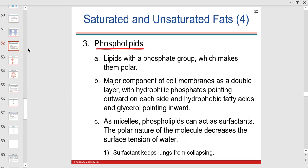Phospholipids: these are lipids with a phosphate group. The phosphate is polar — and you can tell me the lipid is non-polar. This makes the phospholipid amphipathic — having both hydrophilic and hydrophobic portions, both polar and non-polar. The phospholipid is a major component of the cell membrane and is mostly lipid.